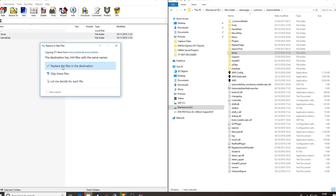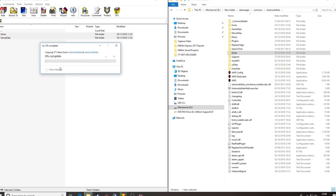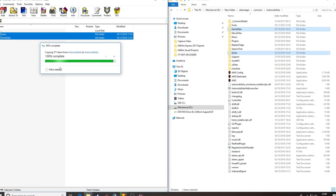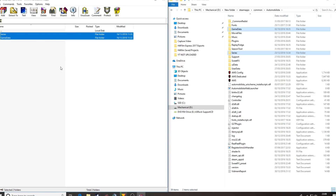It's going to ask me to override because I've already got this mod installed. Yes, I want to replace files in this destination. If this is the first time you've downloaded it, it won't ask you to override more often than not. Let the computer do its magic, and there you go — that's now installed.